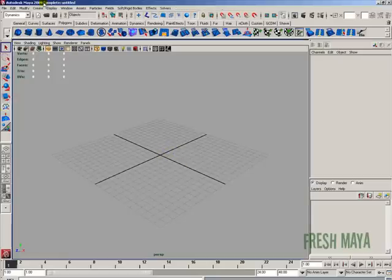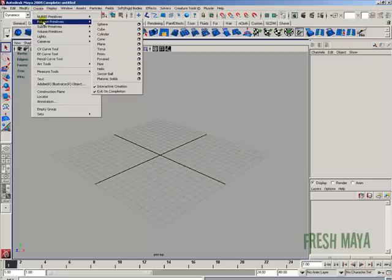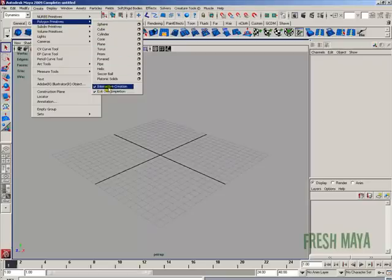So let's start off by going up to our menu bar, you're going to look for create. You're going to click on create and go down to where it says polygon primitives. Put your cursor over the word polygon primitives and you will see this list pop up that has a bunch of shapes that we can create.